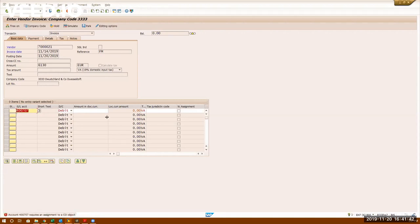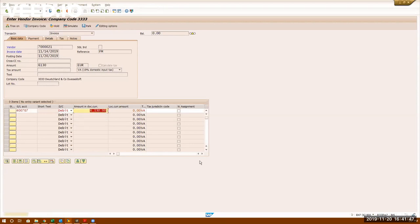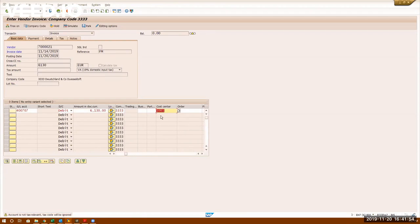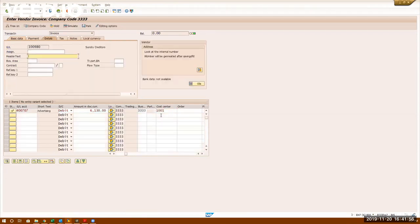Request an assignment tool 6130, the same amount. I'm going to put the cost center 1001. Enter. It is taking header text is mandatory so I'm entering function model.